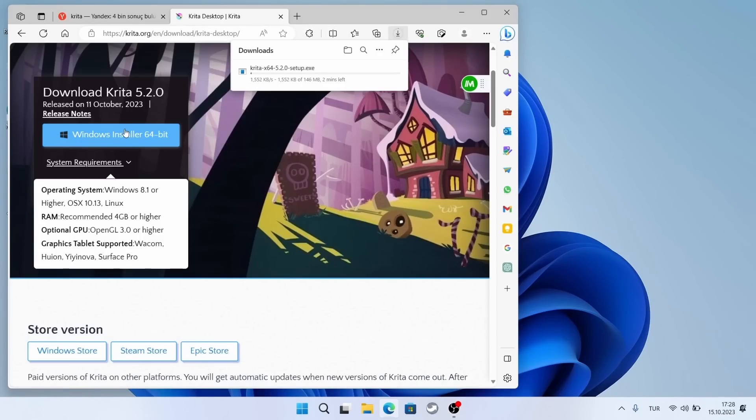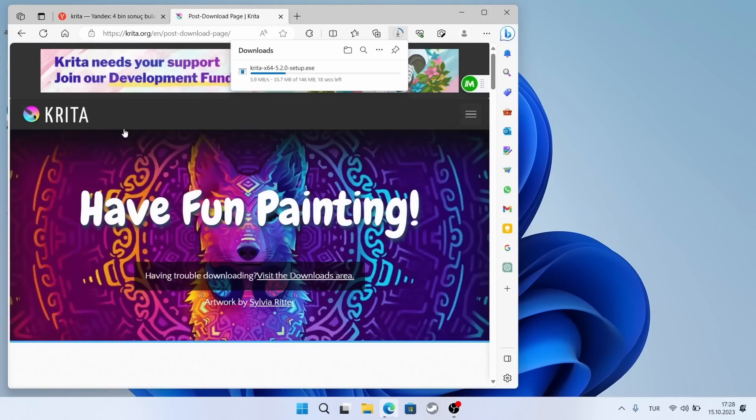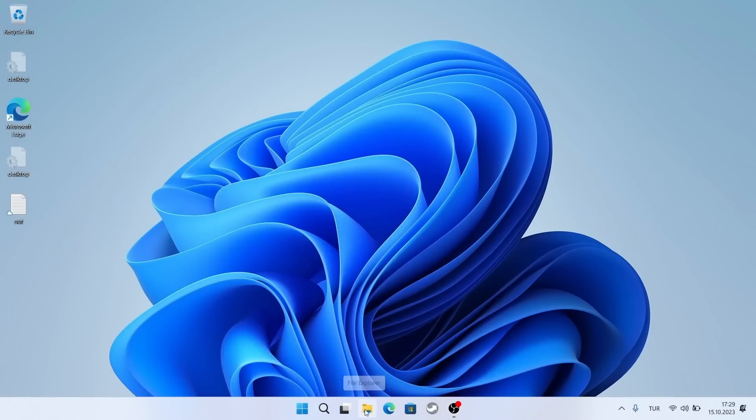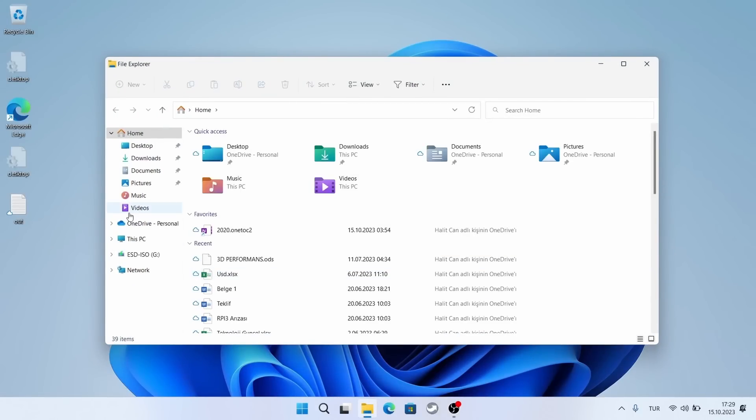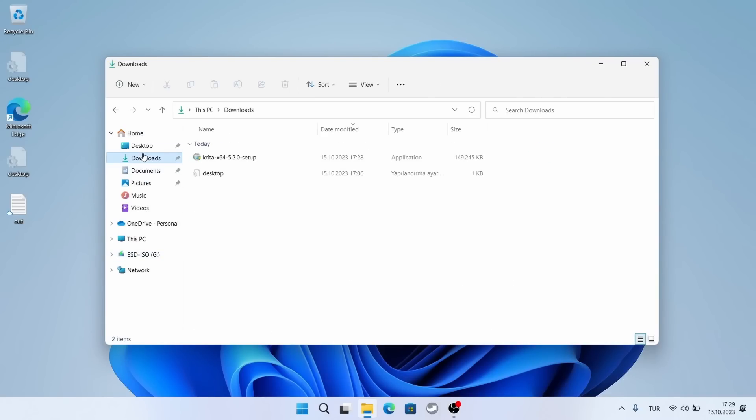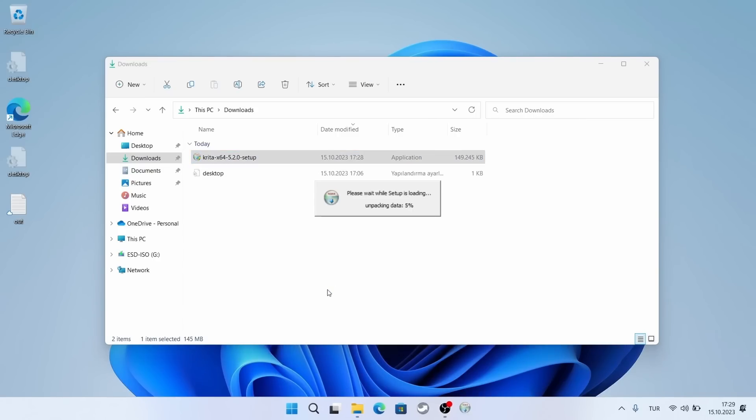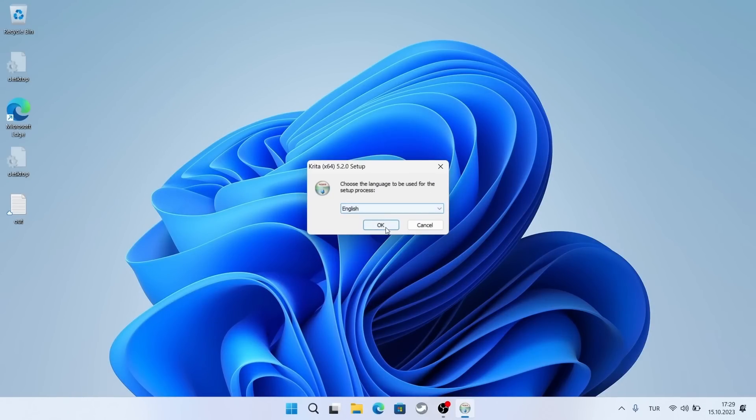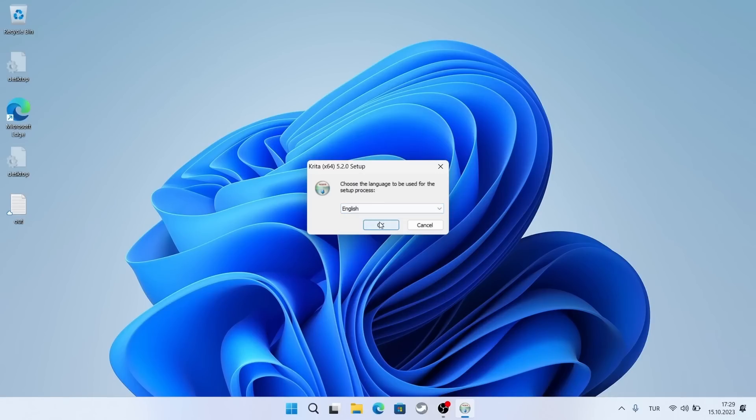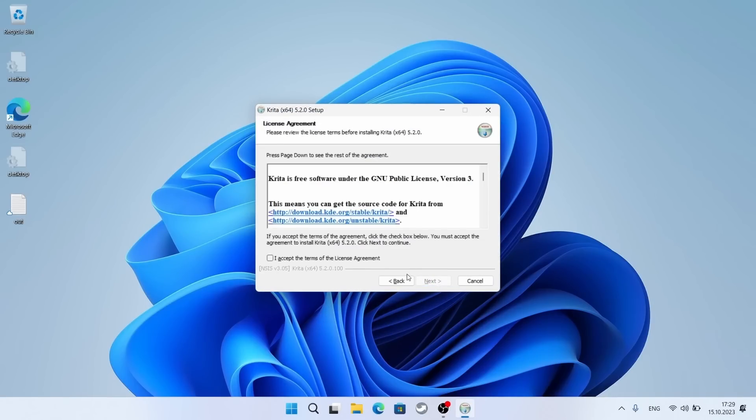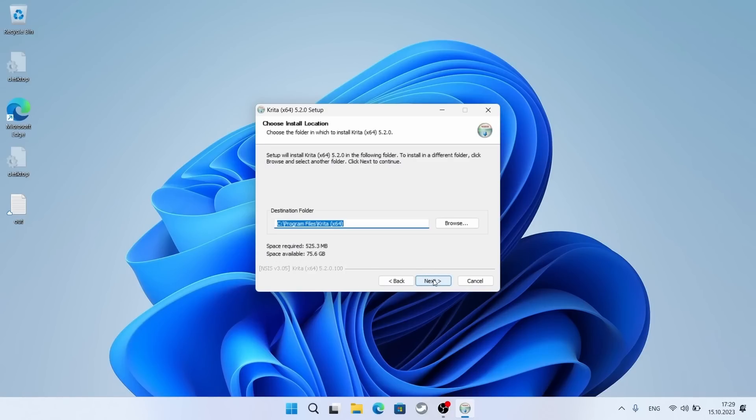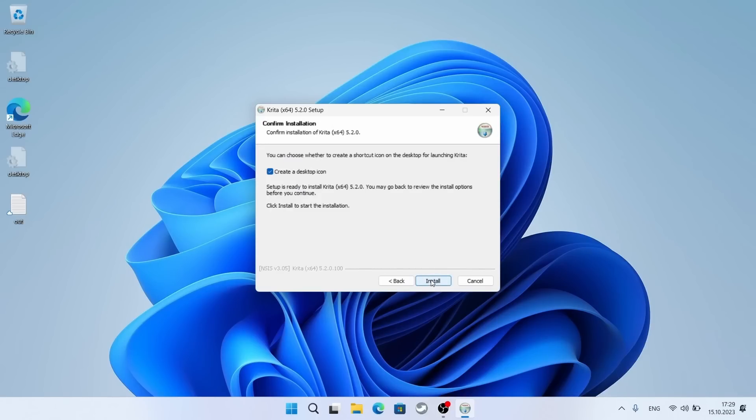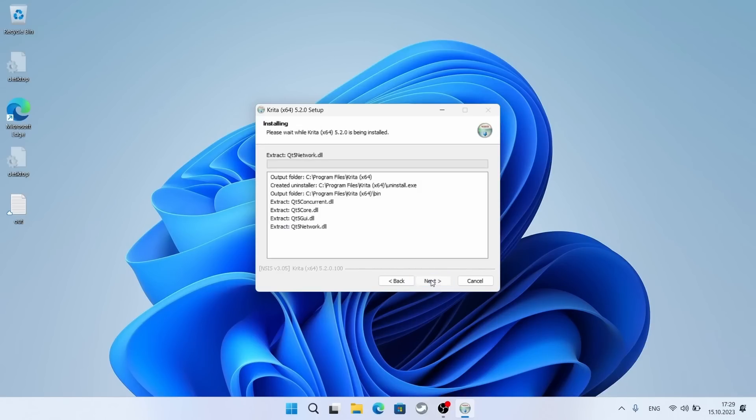I am starting the installation. I am continuing by clicking the next button. There is nothing special. I have sped up the installation video to save time. It usually takes one minute.